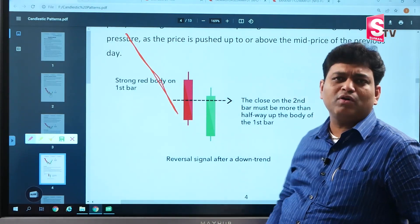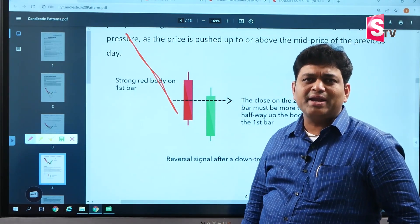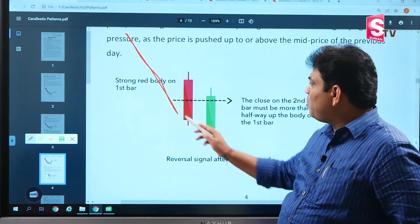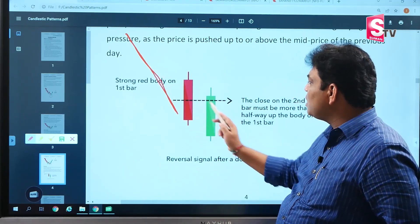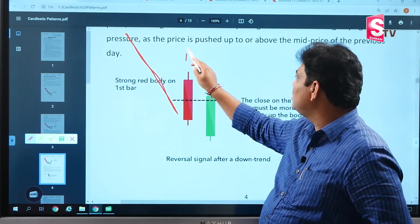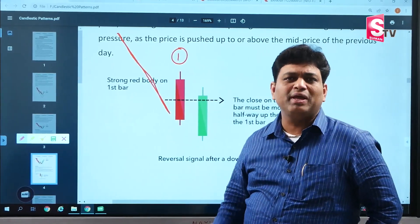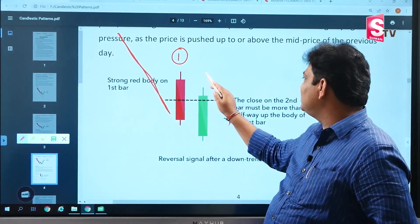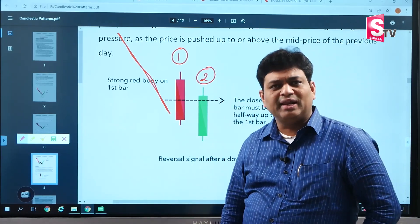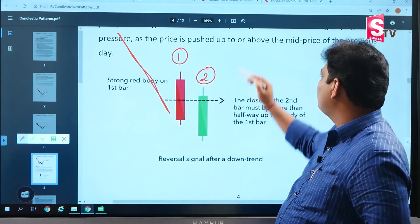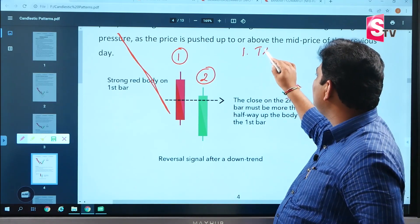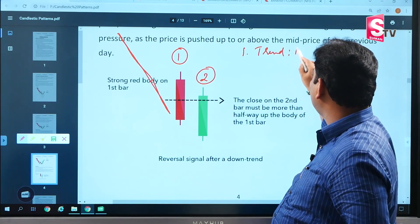The first condition: the trend should be in a downtrend. We have to look at the pattern at the bottom area. First candle should be red in colour, and the second candle should be green in colour. So, first condition: trend should be down.